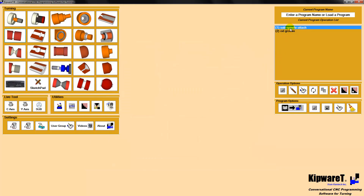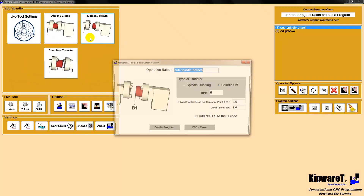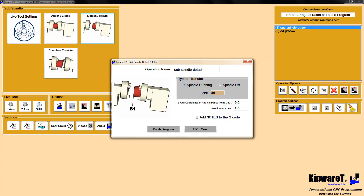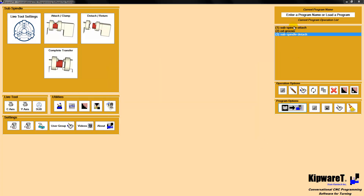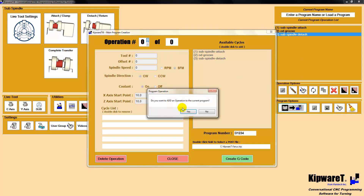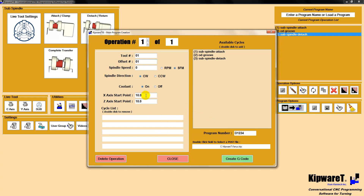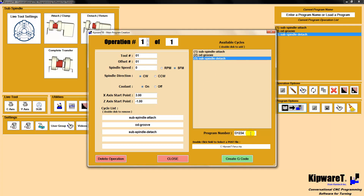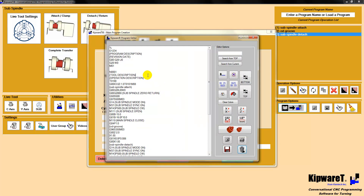So we've attached the sub-spindle, grooved it, and basically cut it off. Now we go back to the sub-spindle menu and do a detach — spindle running at 500 RPM, clearance point at minus 15 — and create the program. Now we've got all the cycles created: attach the sub-spindle, cut off the part, detach and return to home. We create a main program — operation number one, tool number one — parking the spindle at X 3 inches and Z minus 1 inch, then attaching the sub-spindle, doing the groove, and detaching. We assign a program number and create the G-code.